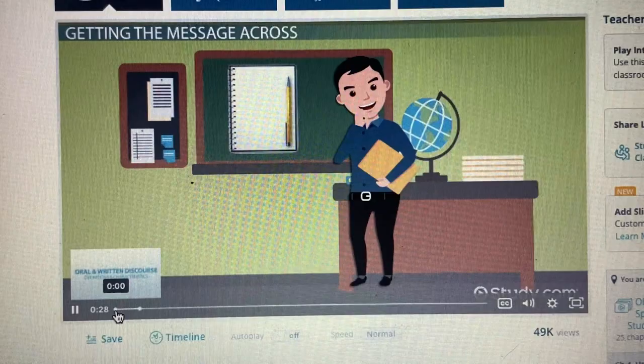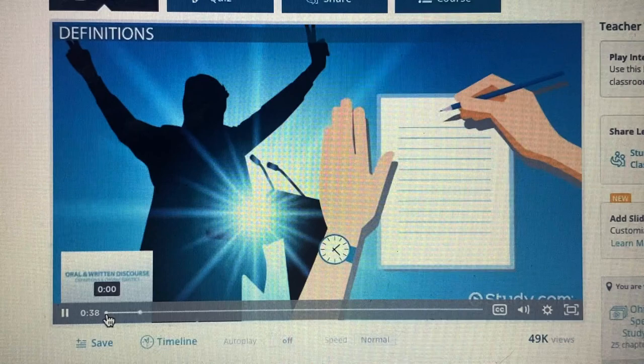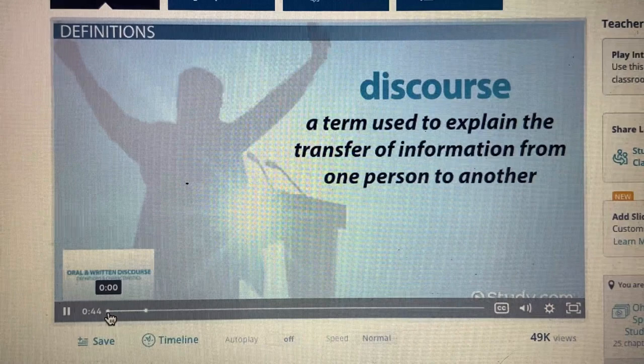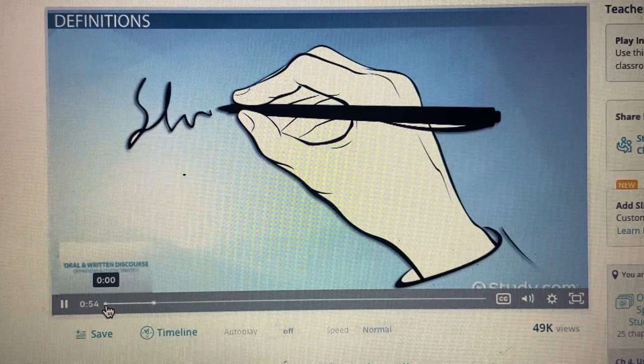To understand fully the meanings, characteristics of, and differences between oral discourse and written discourse, we must first look at some specific definitions. Discourse is a term used to explain the transfer of information from one person to another. It implies the use of words and sentences in context for the purpose of conveying meaning. Discourse can happen either orally, through spoken language, or in written format.